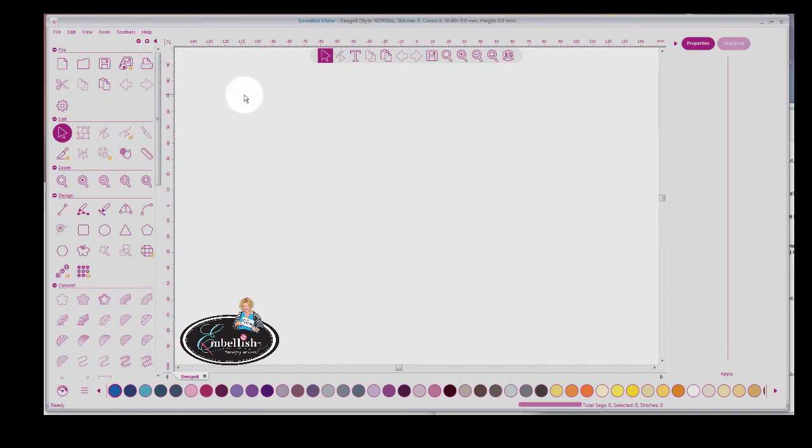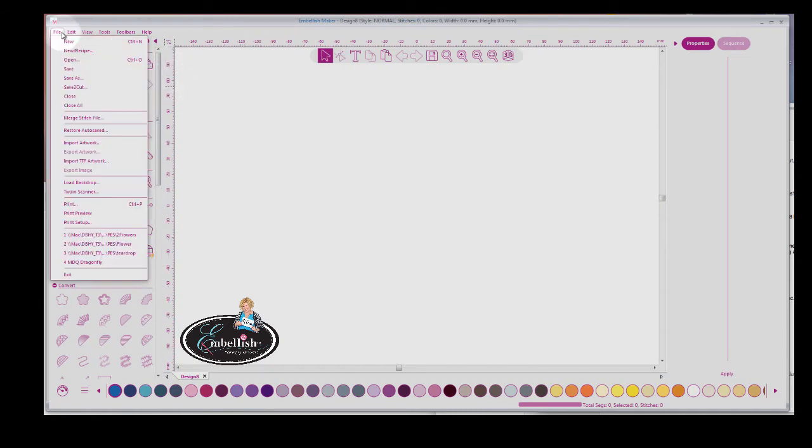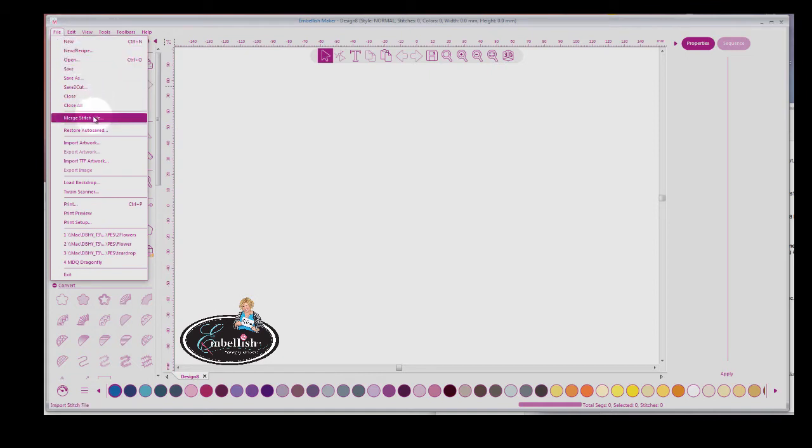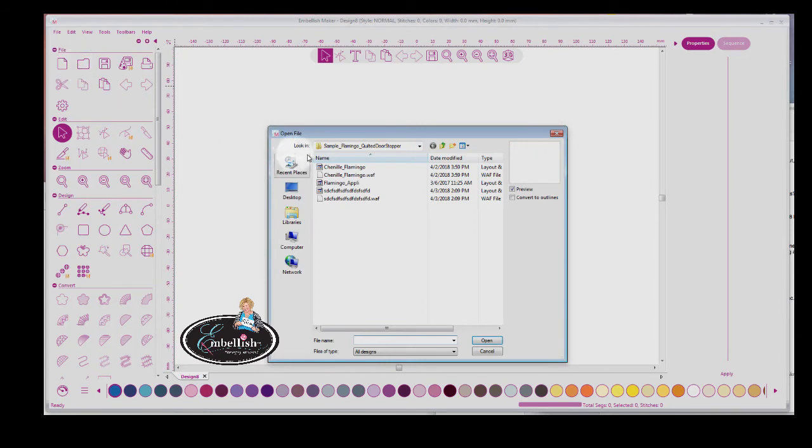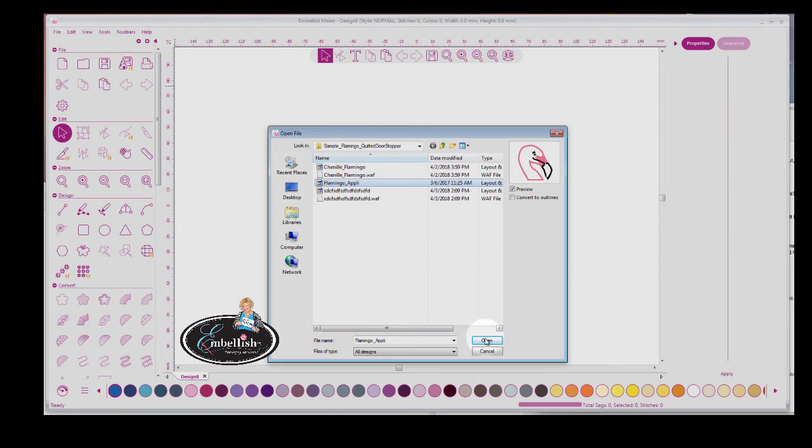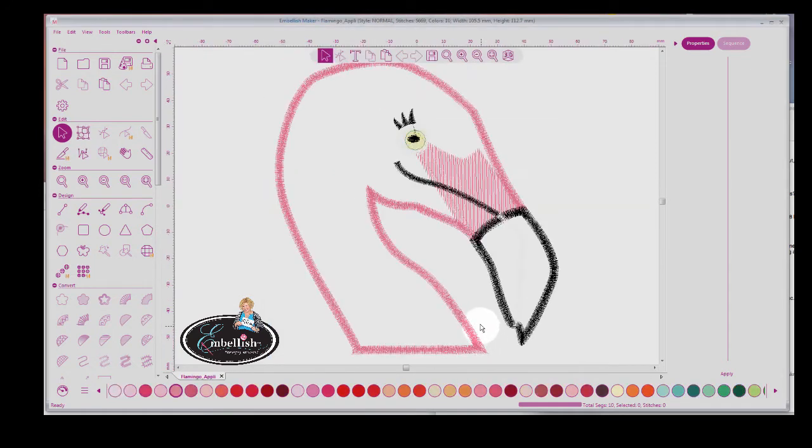I've got a page open. Now if I wanted to open an embroidery design, I could go under File Open and I could open a design. This is one that I have on my computer. So you've got a design open.